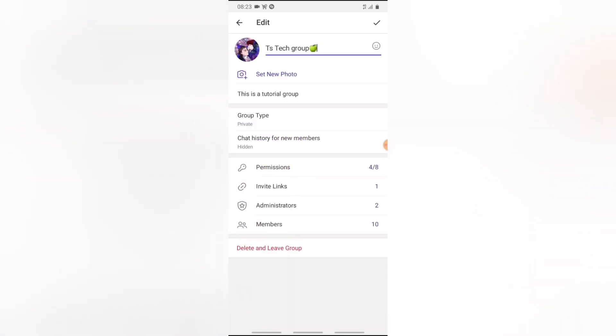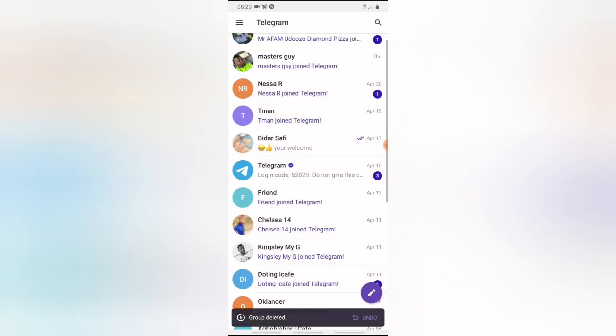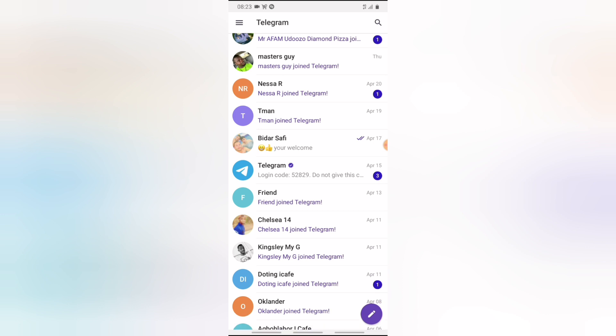And then click on delete and leave group. And now I'm going to check this action icon that says delete the group for all members and go ahead and click on delete group. Now you see it says the group has been deleted, right? I can also undo it if I want, but I'll just leave it so that it will delete permanently.